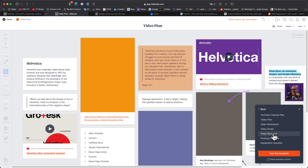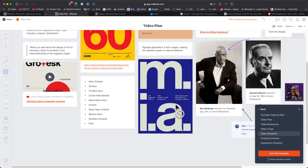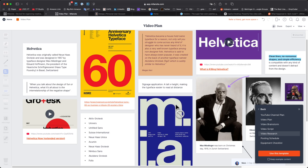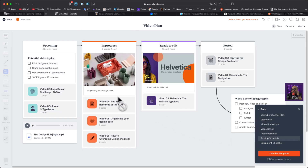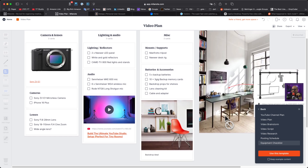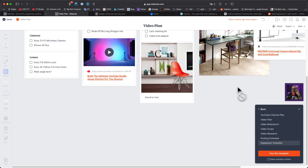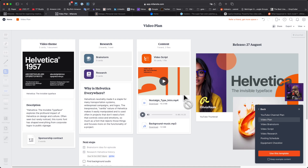Going over to video research — this is where you'd just scrape elements together to build your content. For the posting schedule, there's upcoming, in progress, ready to edit, and posted. There's even an equipment checklist — what camera you need, lighting, and more. I like this. Okay, we're going to go with the video plan template.